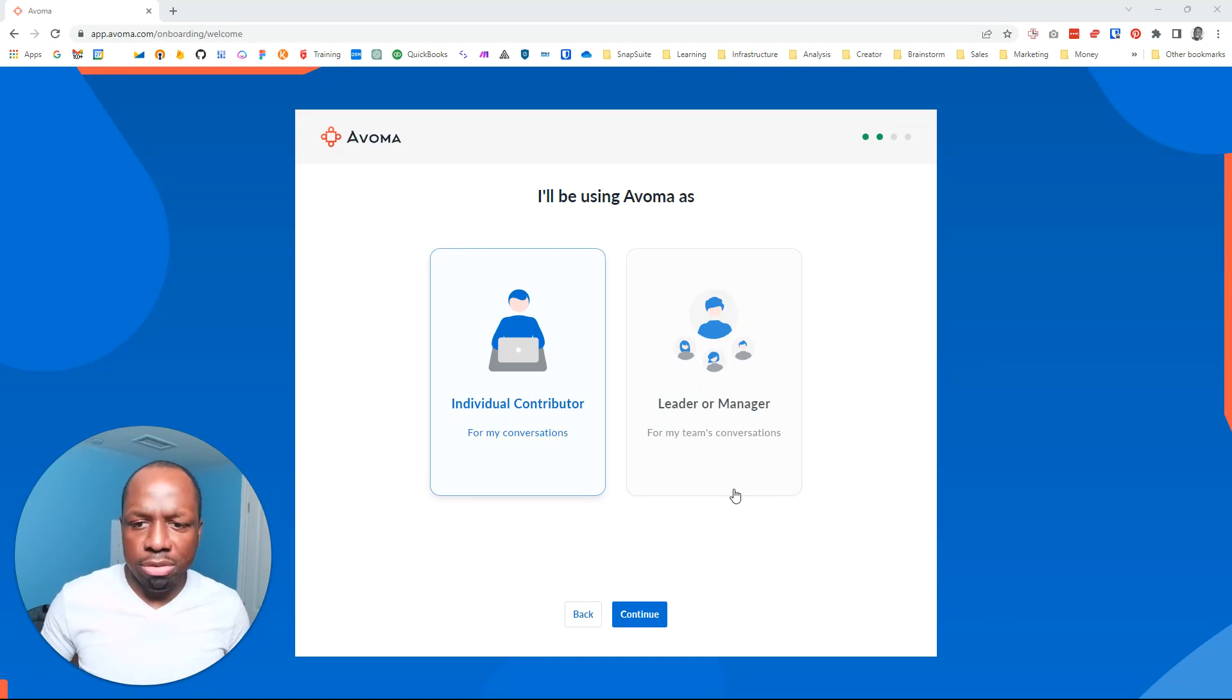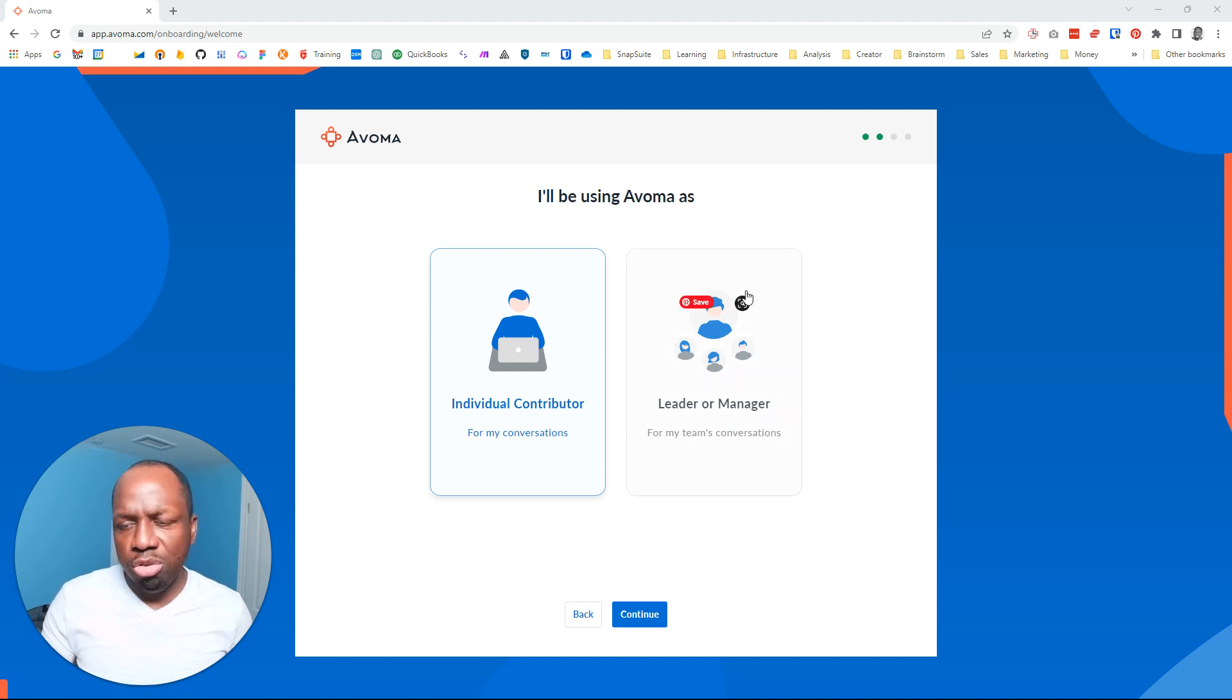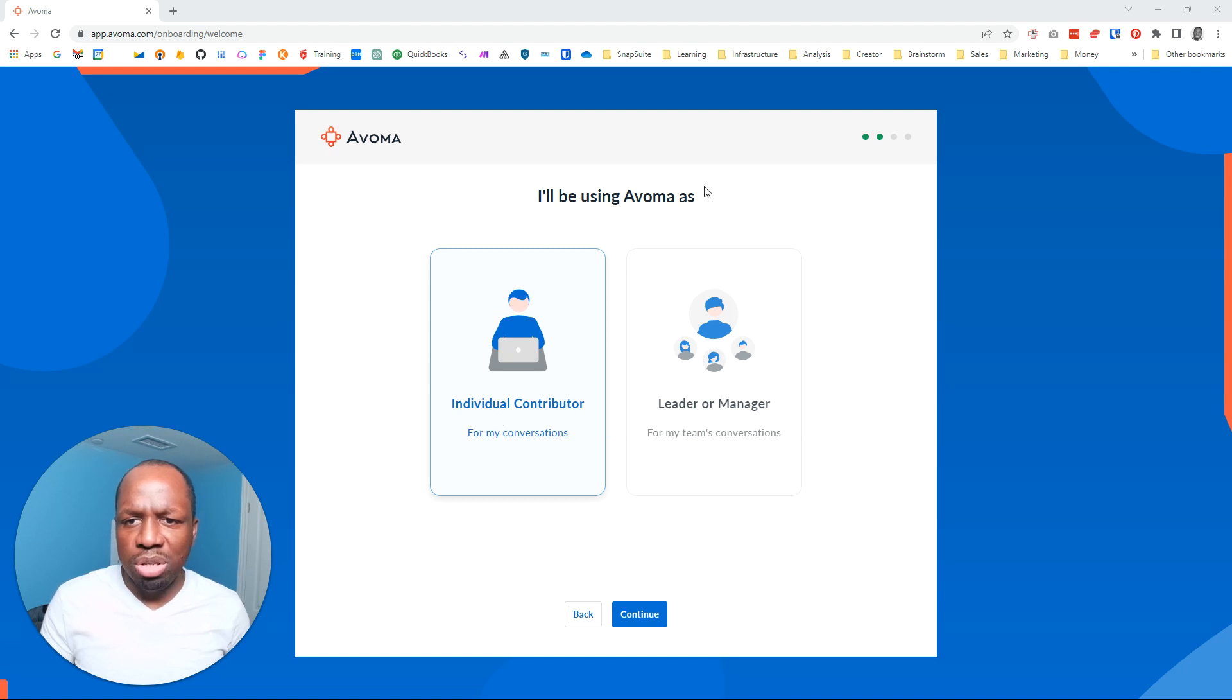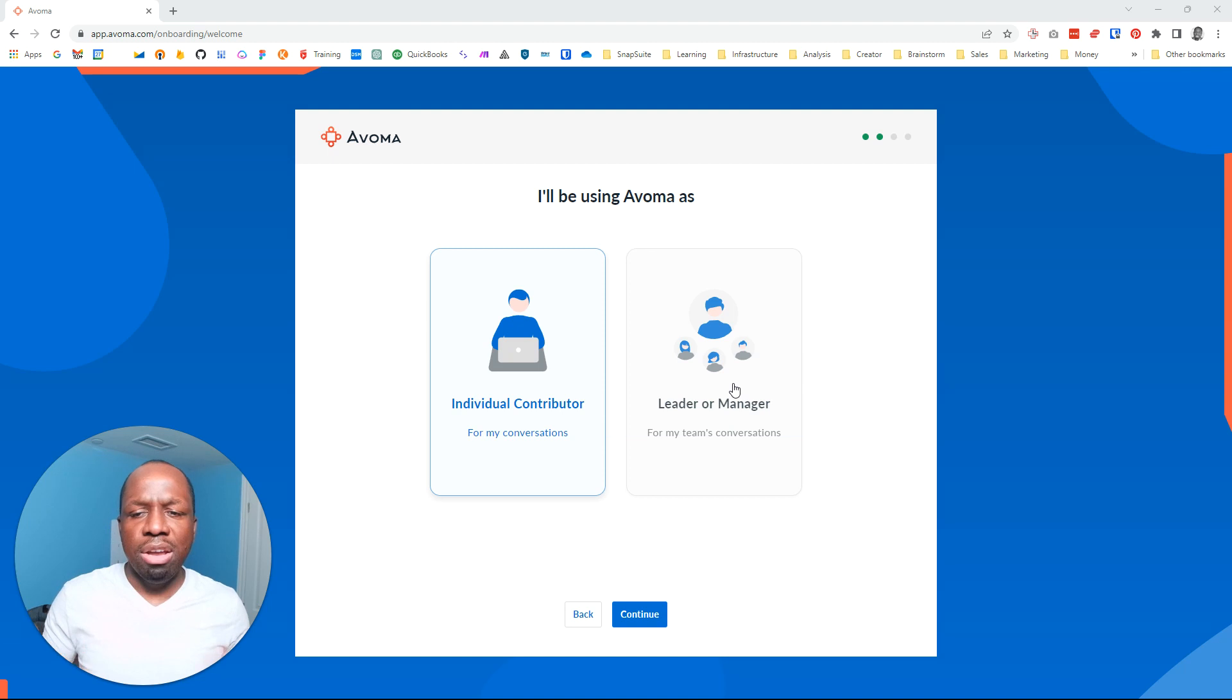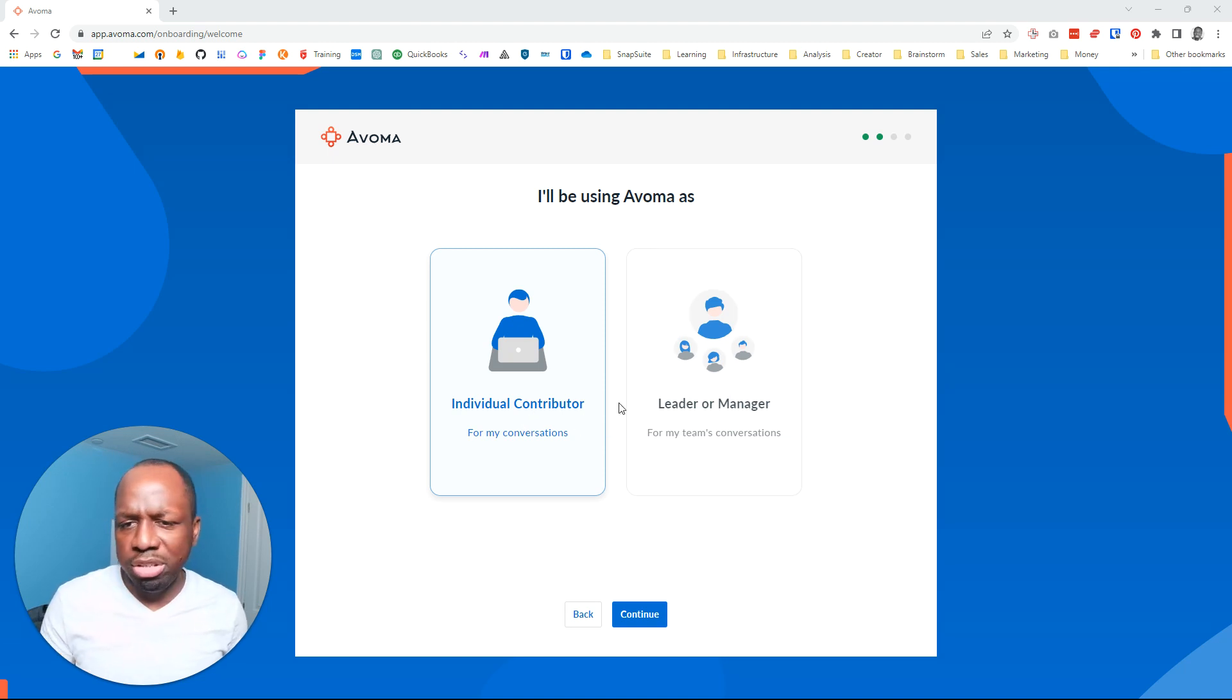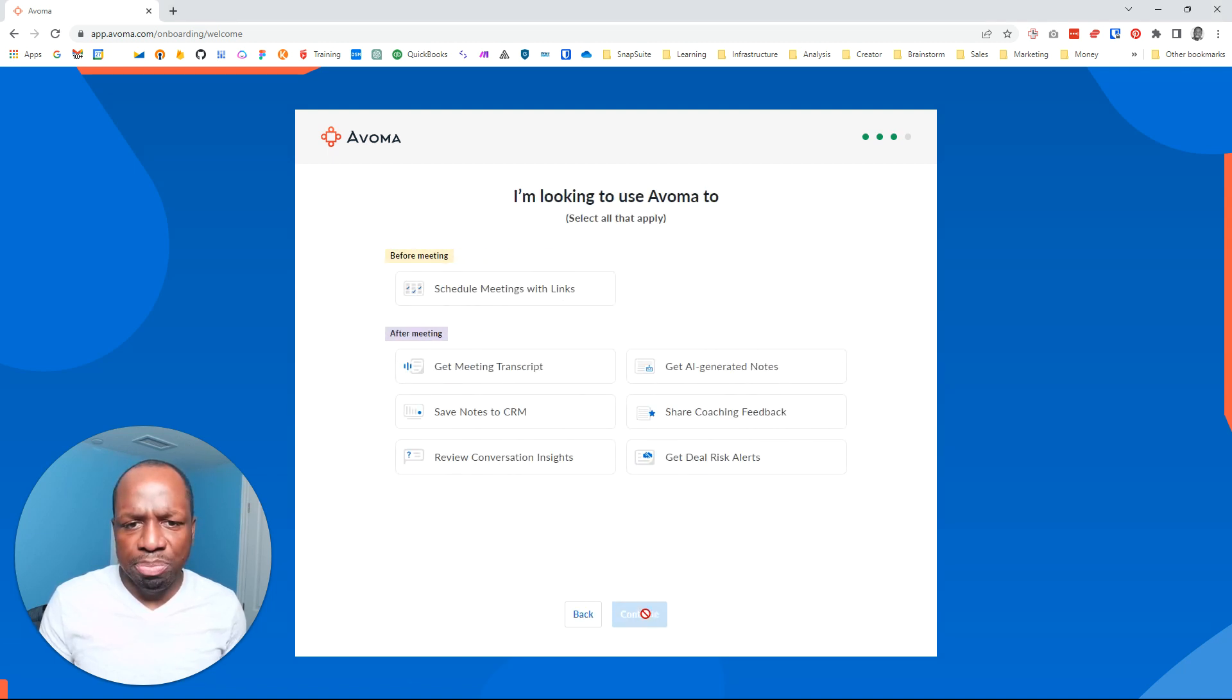I just signed up for this Avoba account and put in my Google email address. Now it's asking me whether I'll be using it as an individual contributor or as a lead or manager. I'm guessing it's a leader manager, but they want people to add additional users. I'm tempted to click on individual contributor because I'm really going to be using it for myself, but I'll go with lead or manager and see what other options exist.